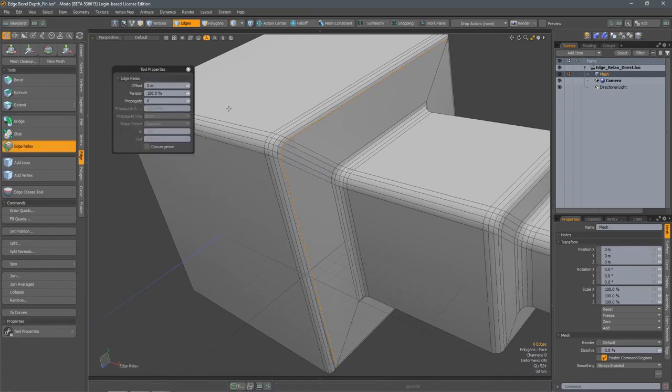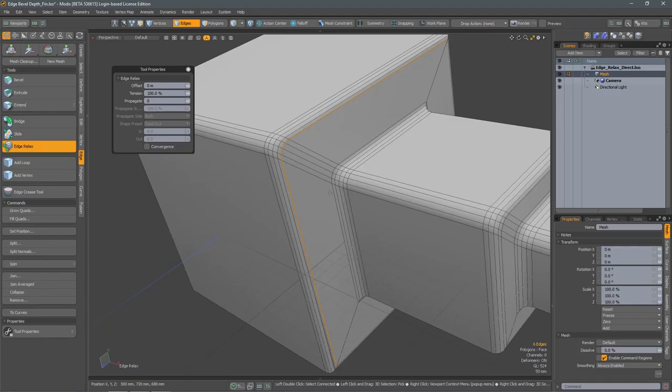With this selection, we'll run the Edge Relax tool and then click and drag in the viewport, and that radius can be changed.